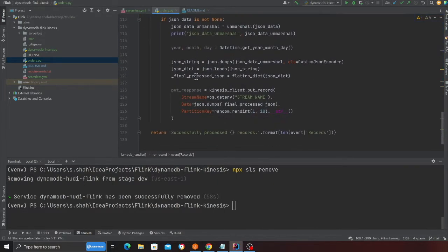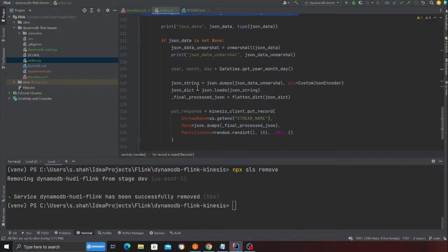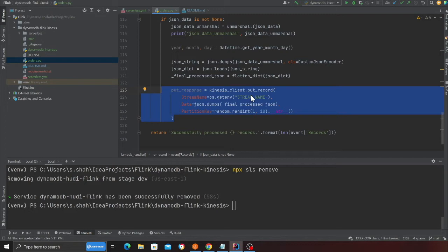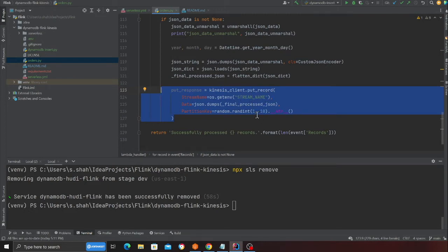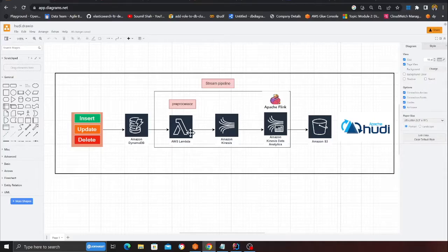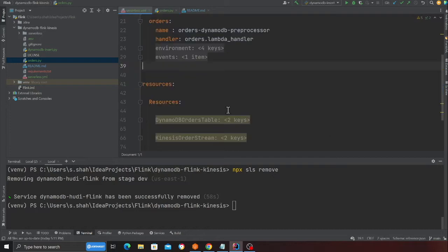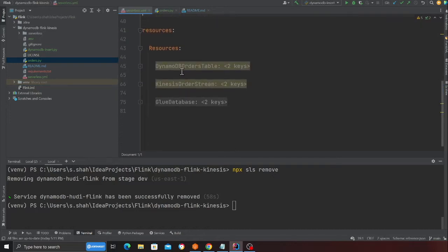If it's an insert, update, or delete, it's going to read the data, flatten out the data, and convert Dynamo JSON into regular standard JSON. Once that is done, we do a put record into Kinesis. The Lambda function takes the data from Dynamo streams and inserts into Kinesis stream.